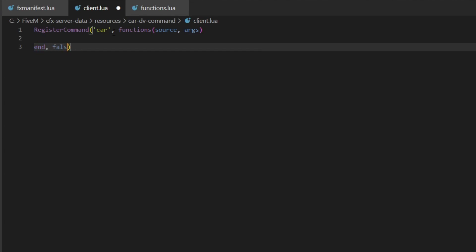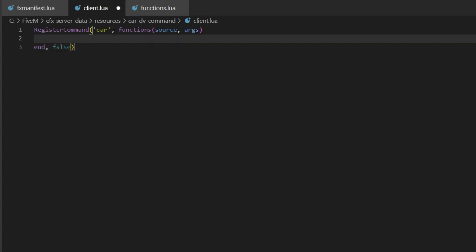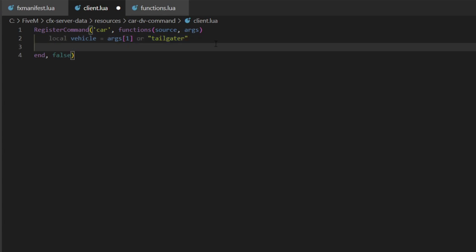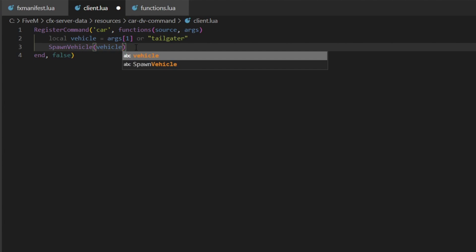We'll bring the last bracket down and put end, comma, false. Inside here, indented, we'll put: local vehicle equals args[1] or 'tailgater'. So this gets the argument — if we do slash car adder, it'll get adder as the vehicle to spawn, but if we just do slash car it will default to tailgater. Then we'll run a function called spawnVehicle, which we'll make in functions.lua, passing vehicle as the argument.